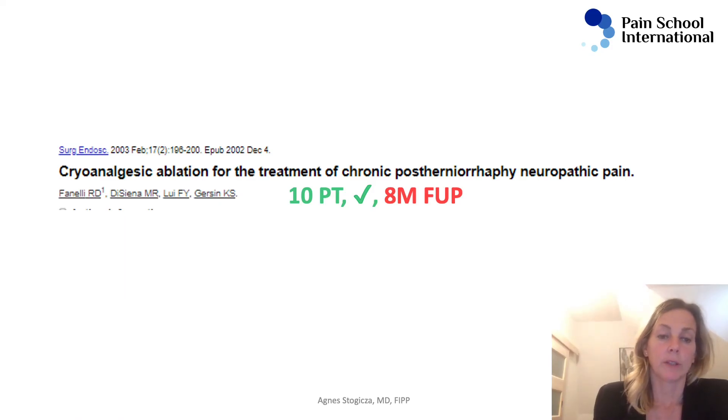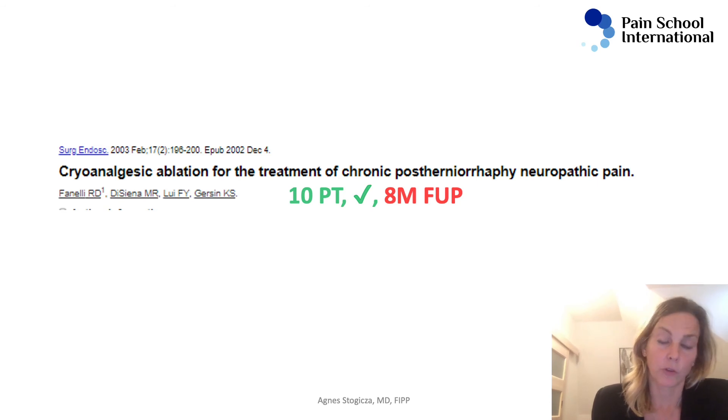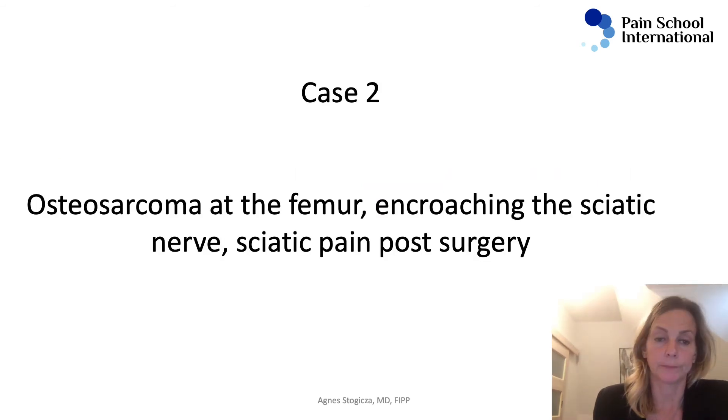What's the evidence? Again, case series: 10 patients, good results with eight months follow-up.